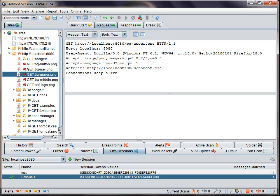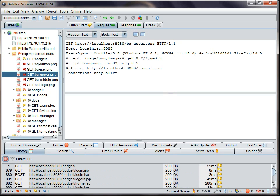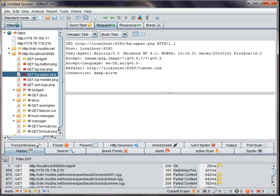The scope is used in various places in ZAP, for example in the History tab. You can click on the button on the far left to just show requests in scope. One of the other ways the scope is used is when you change mode.